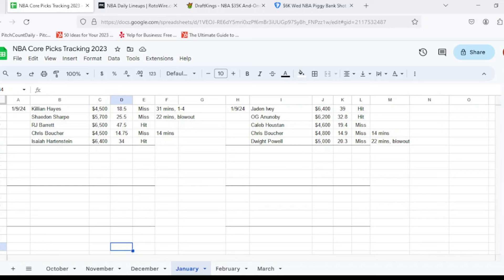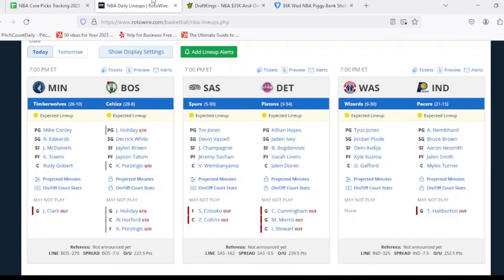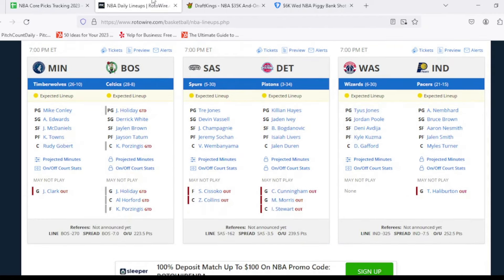But with that being said, we'll get moved over to Rotowire and talk about those injuries in play for tonight's slate. So once again, it is an eight game main slate, but I will be going over all 10 games in terms of injuries. We got four teams in total that are on back-to-backs, three that are on the actual main slate.